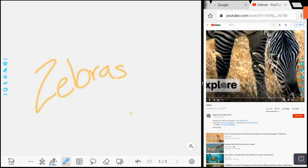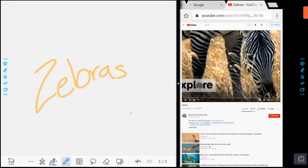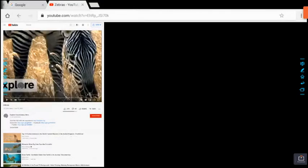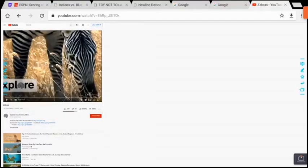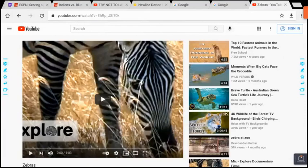You can also exit split screen mode by doing the same thing. Touch that white dot and you can drag either side. So if we need that full view of the video, now we've got it.